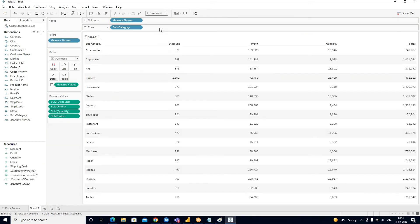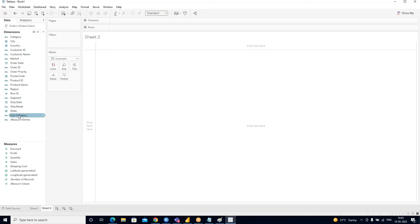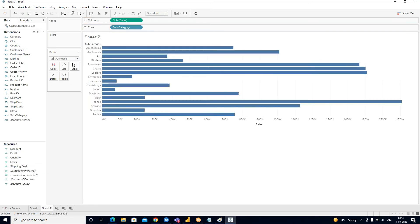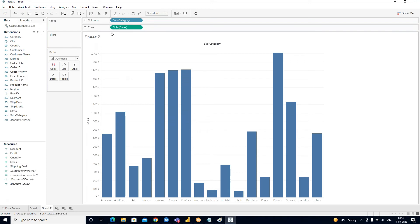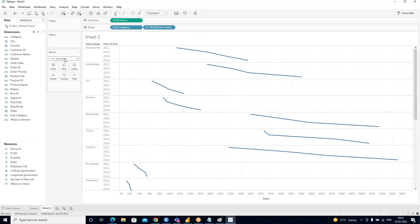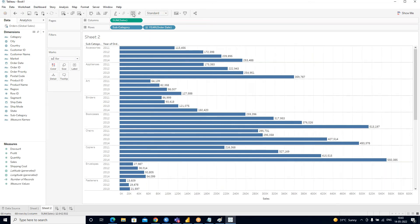If you are just showing information as a table — basically like Excel — we call that reporting. If you are showing a comparison, like which year had how much, and checking what the data was last year, the increase this year, and what the increase will be next year — that is analysis.